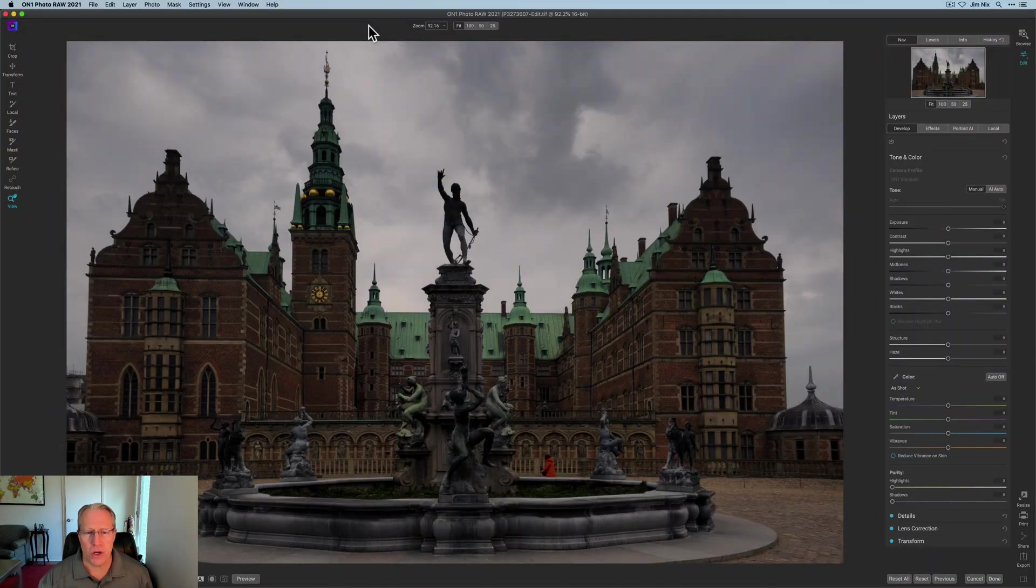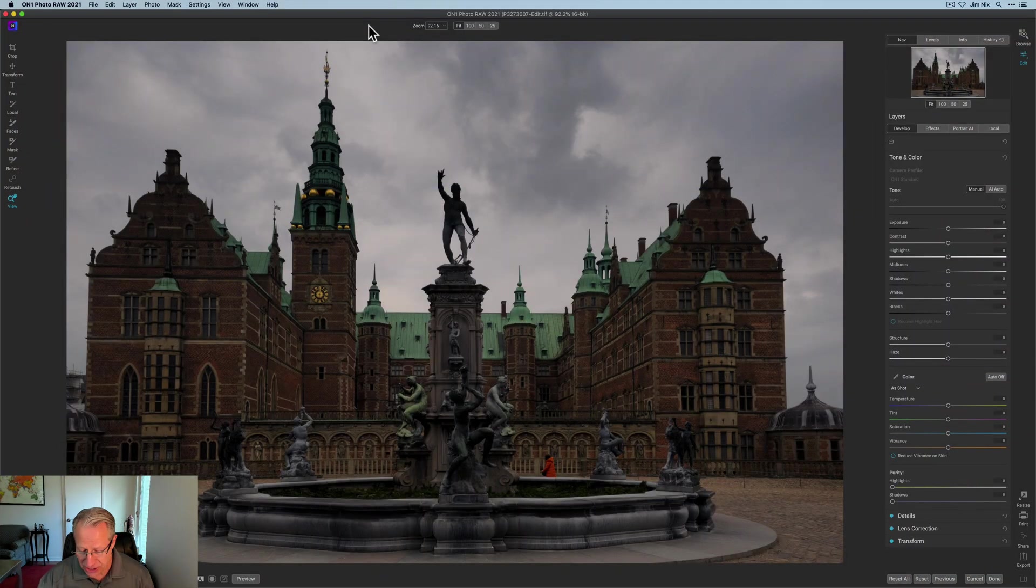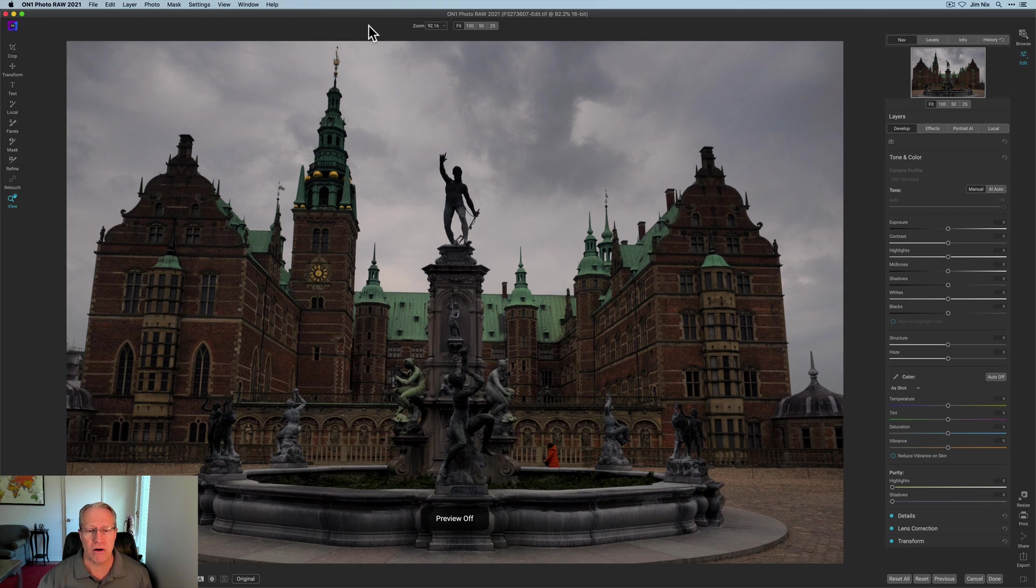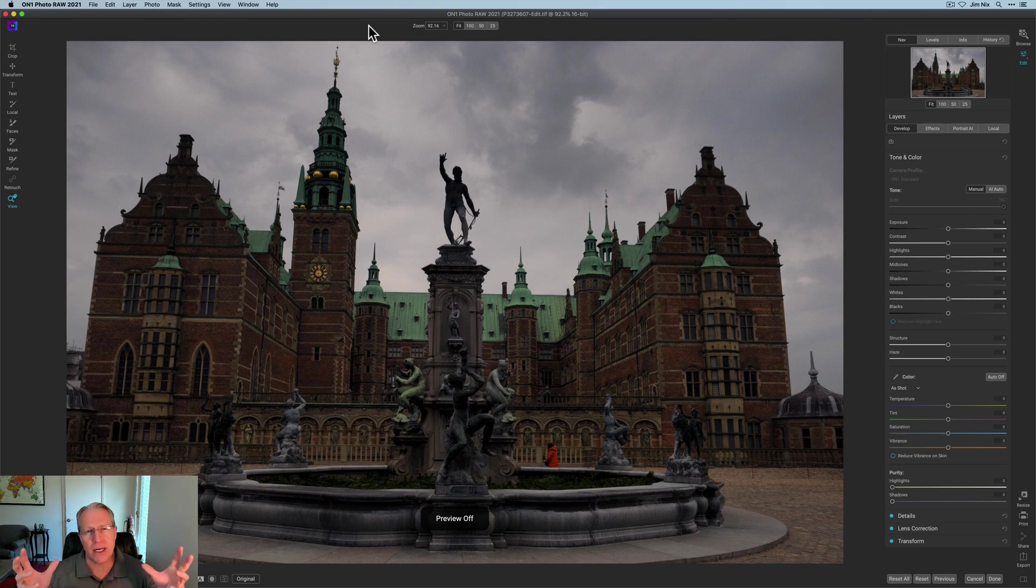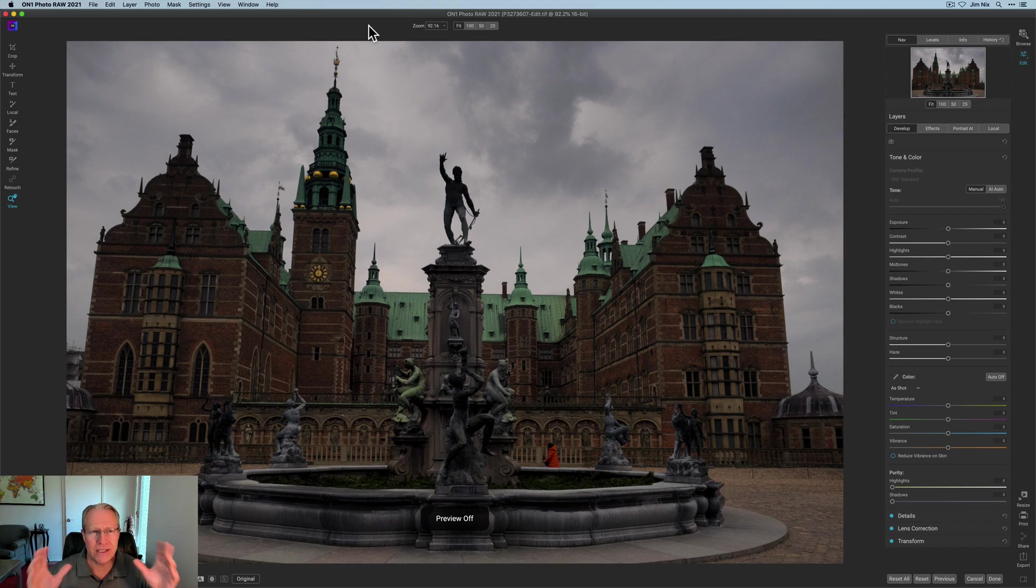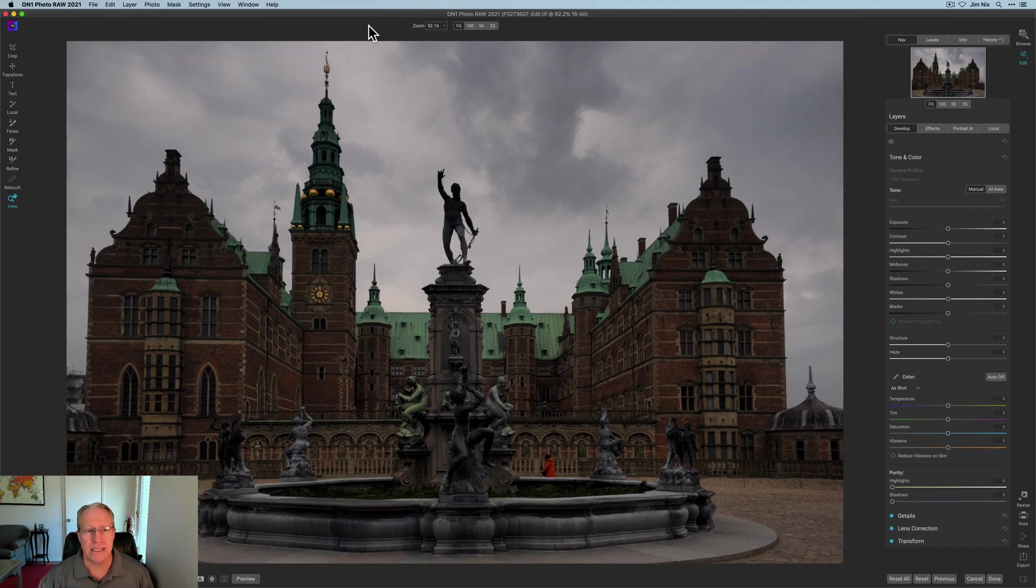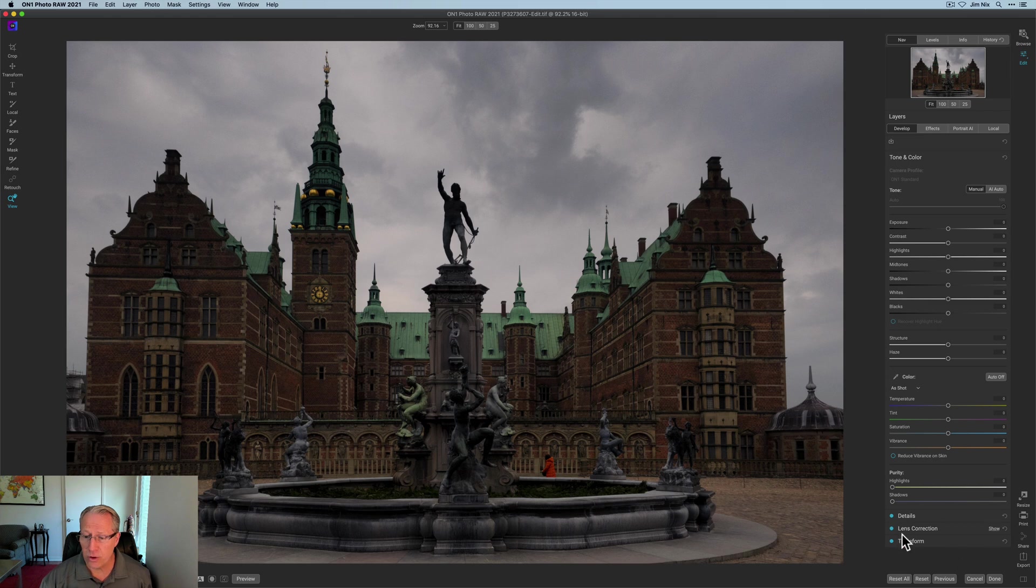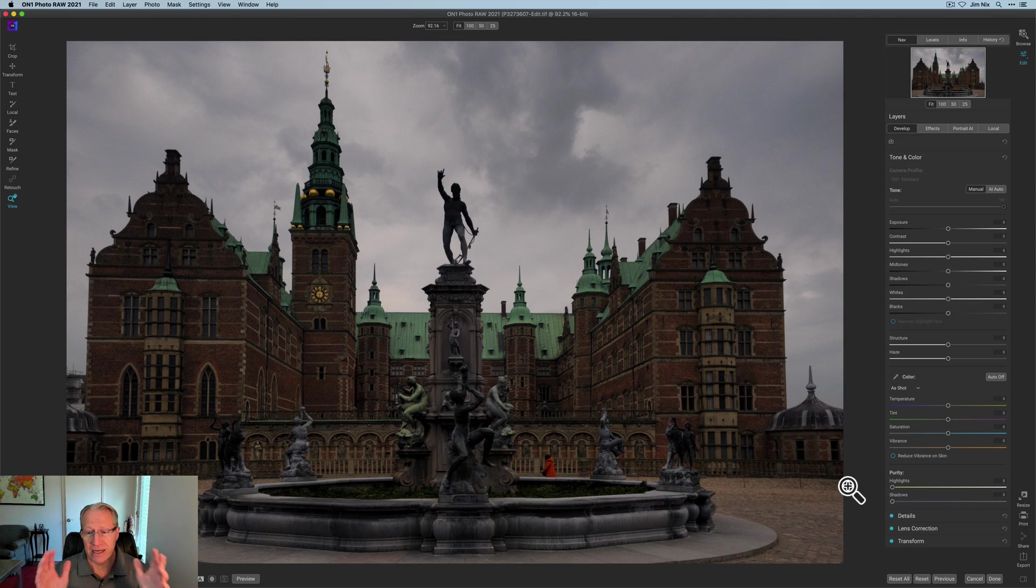Here's the photo. It's kind of dark. I actually fixed the verticals. Let me turn off the preview. It was like that. It was kind of crooked. It was shot kind of wide, and so it's kind of leaning back. But between the crop tool and the transform down here and the lens correction, I was able to get it basically straight and flat and all the verticals looking just right.